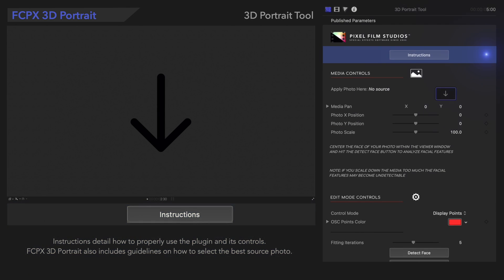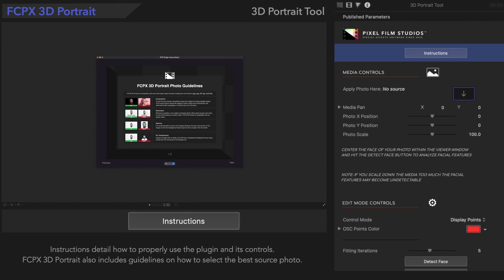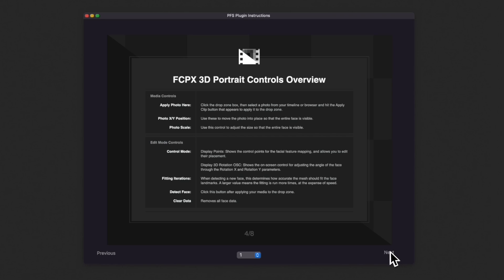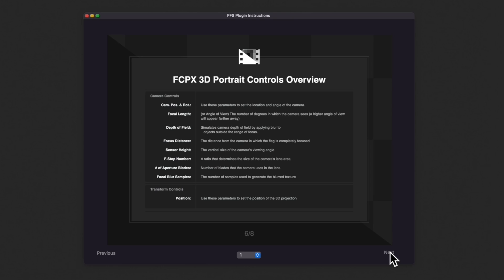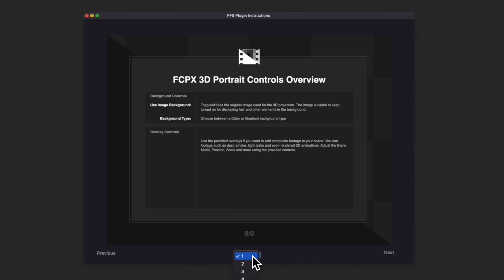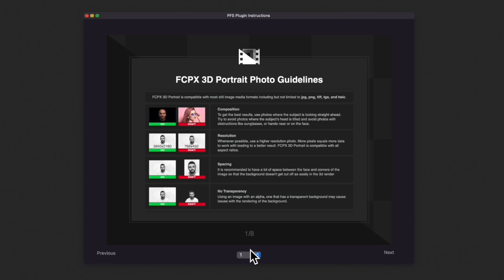First, let's check out the Instructions button. It will pop up with an explanation of how to use this plugin anytime you need a refresher. In the instructions, we'll find guidelines for choosing the best possible image. Use the middle dropdown to skip to any page, and select the X button to close the window.